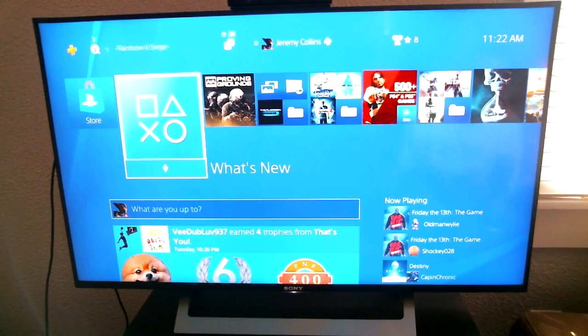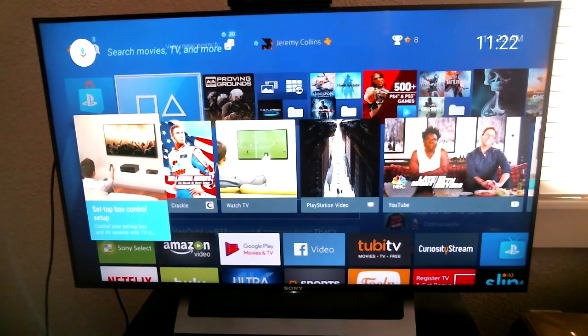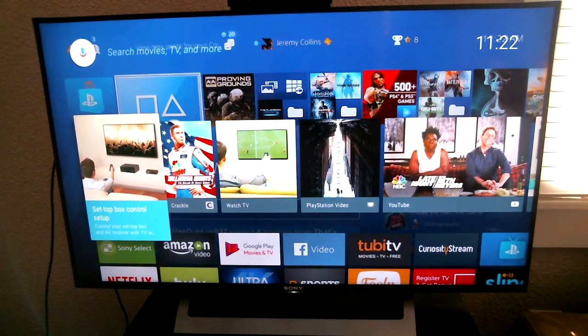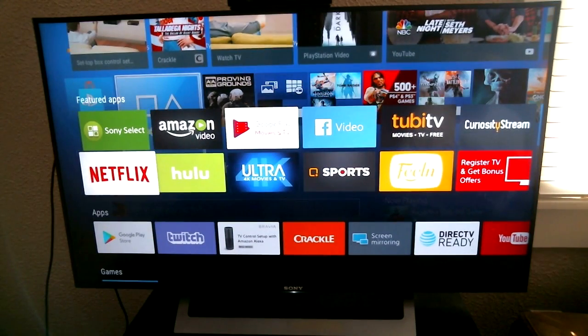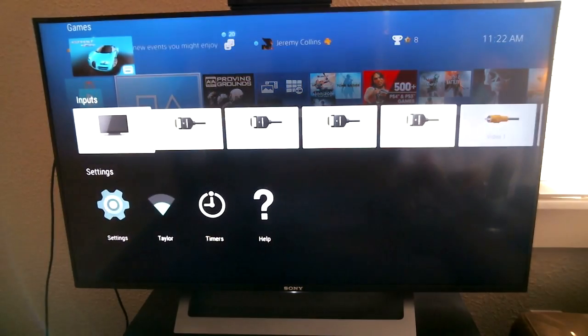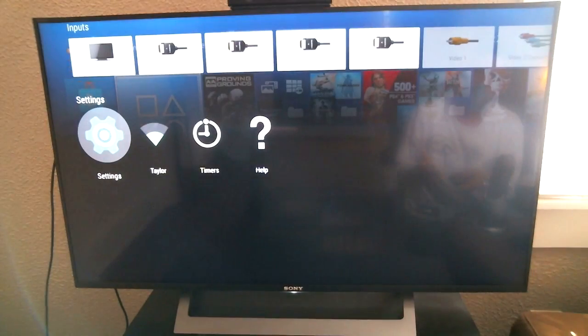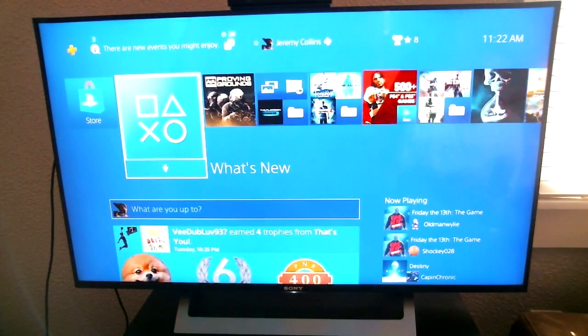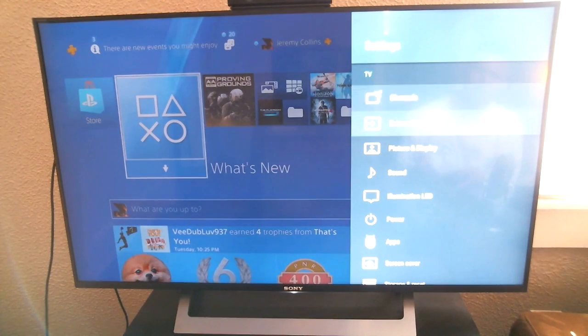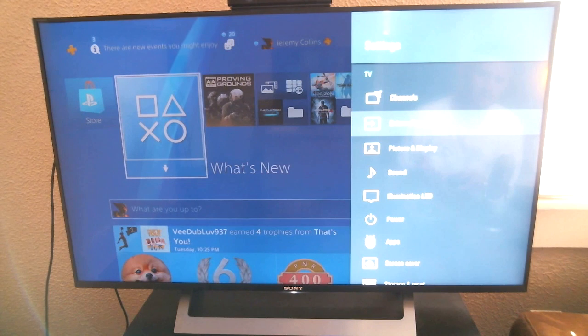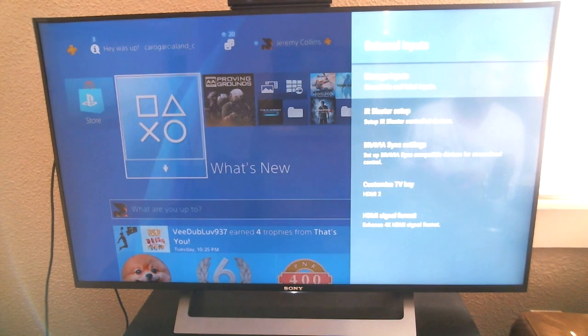Okay, so we're back at the TV. All I'm going to do is hit the home button on the remote, scroll down on it, go to settings, and then scroll down to external inputs, click on it.